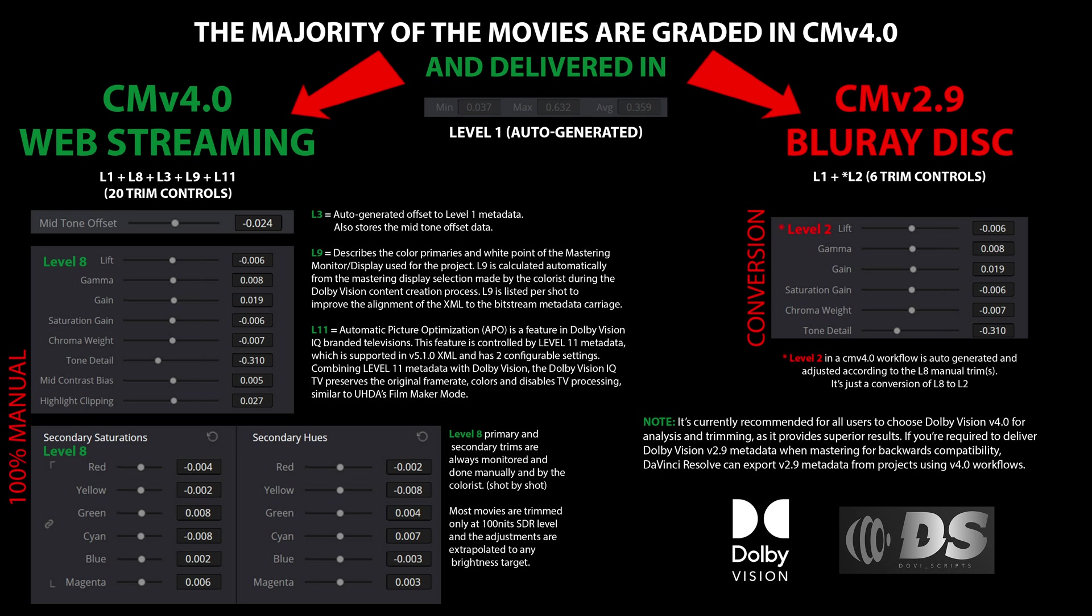The majority of modern movies are now graded using the latest CMv 4.0 Dolby Vision algorithm. This advanced algorithm offers backward compatibility with older hardware, ensuring seamless playback across a wide range of devices. However, due to the fact that all current Blu-ray players are equipped with outdated CMv 2.9 SoC hardware, and with no new players on the horizon, most movies intended for Blu-ray release are still delivered in the older CMv 2.9 format.